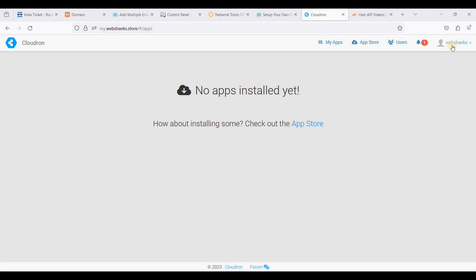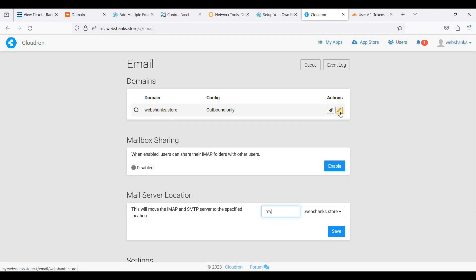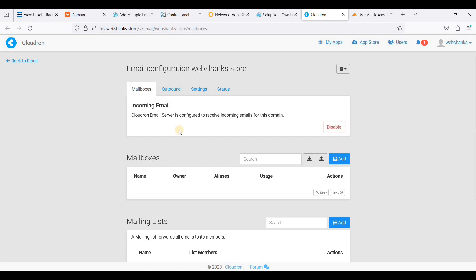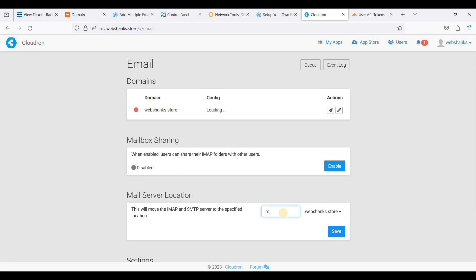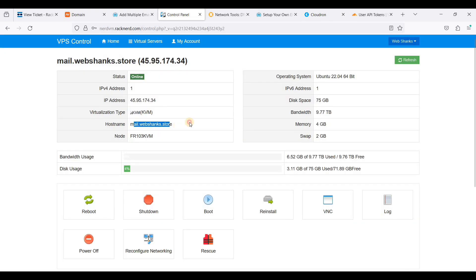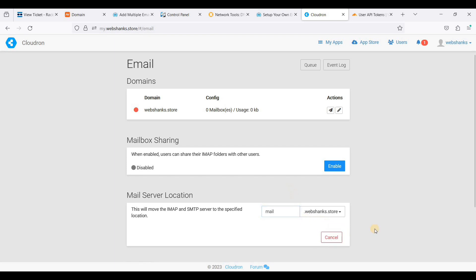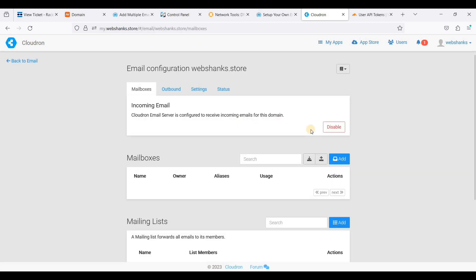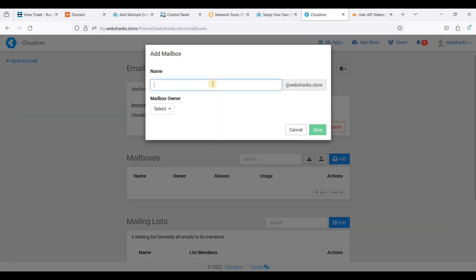Now let's enable the email server. Go to your username and choose Email. Click the pencil icon, click Enable, check the option and click Enable again. Go back to Email and set the hostname — remember our hostname is mail.webshanks.store. Set this and click Save.